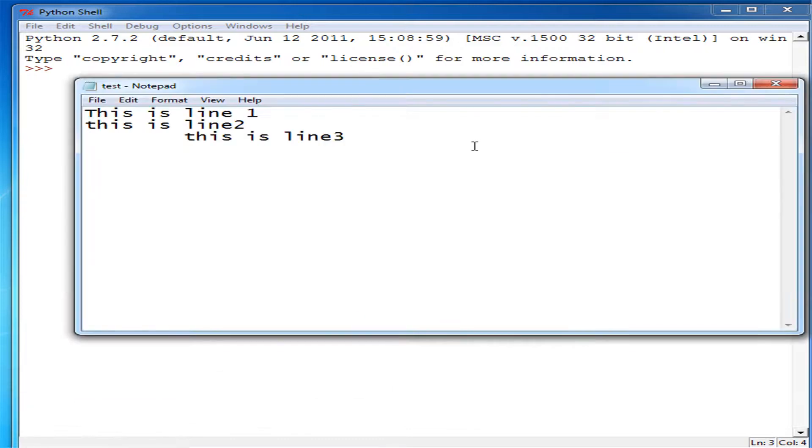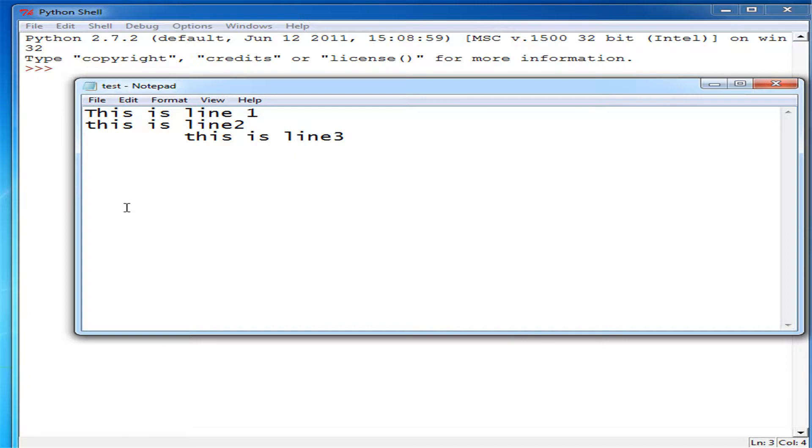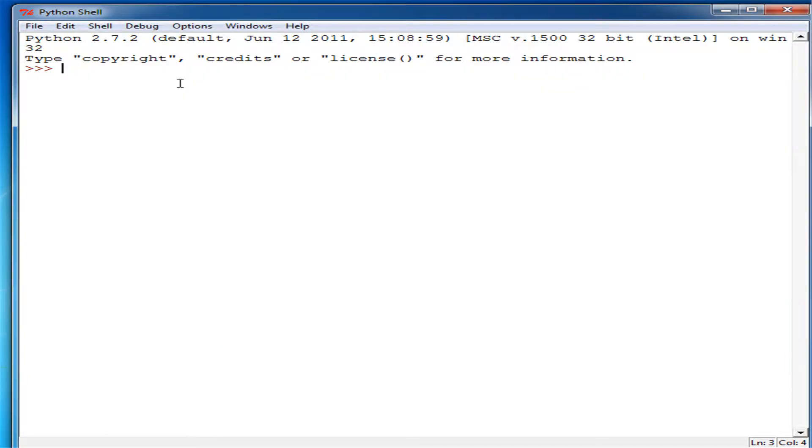Hello everyone. Today I'm going to be showing you how to delete files like this within Python. I've already shown you how to read and write files using Python.